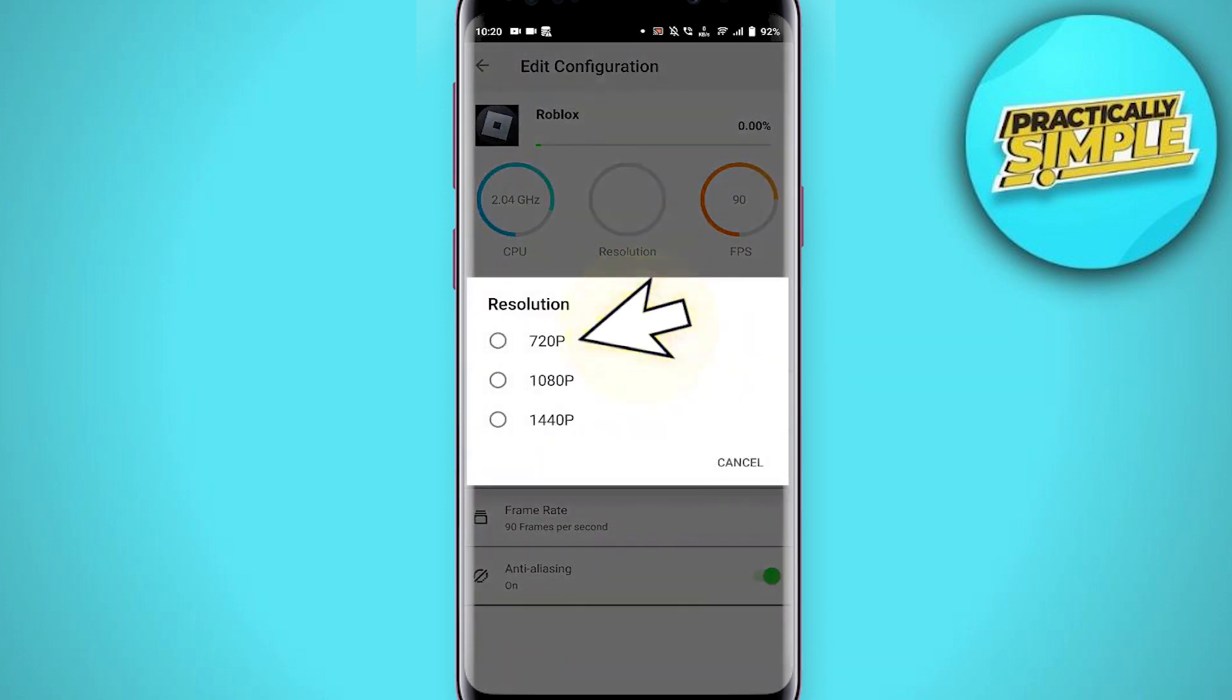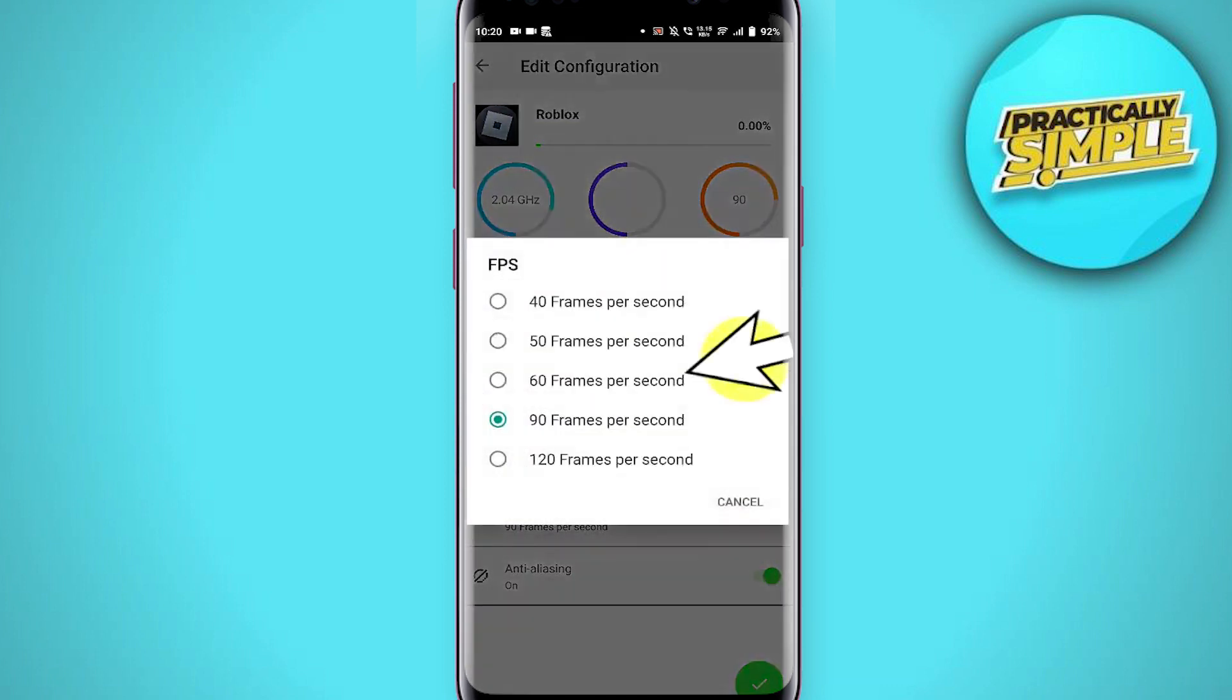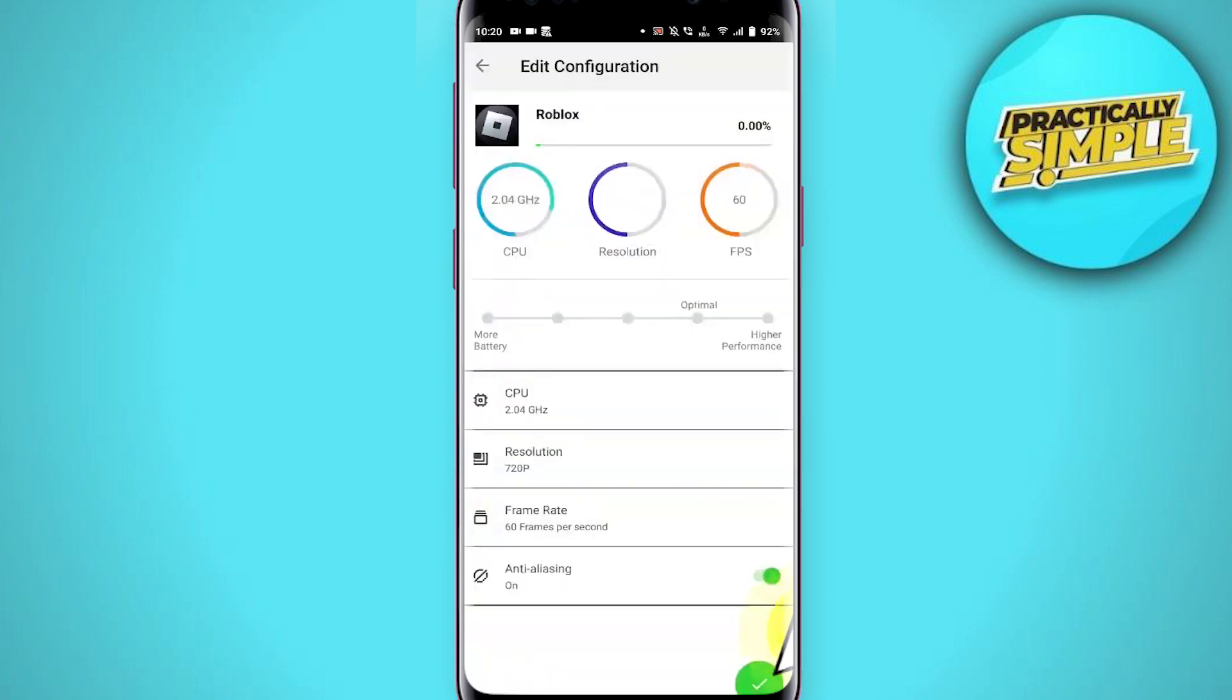Select 720p, then select Frame Rate and choose 60 frames per second.